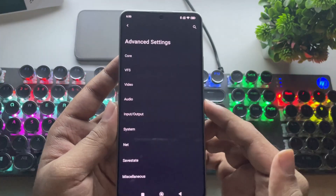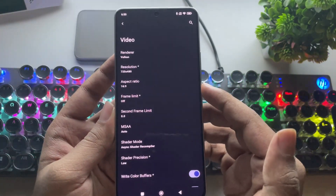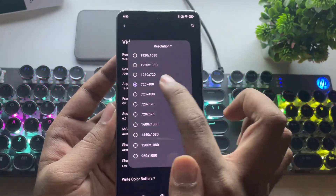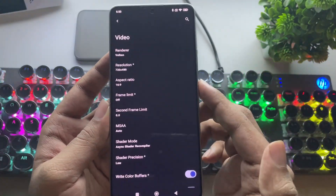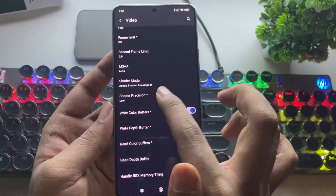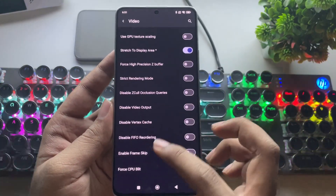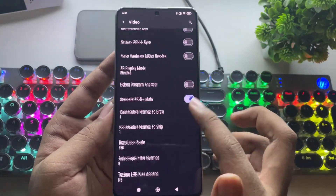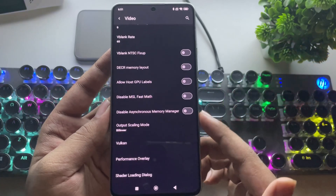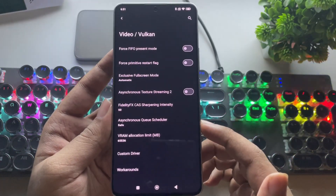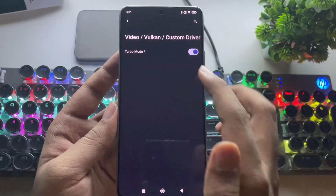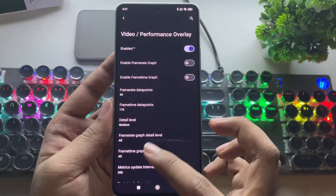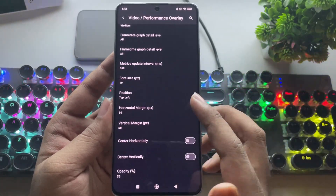Let's go to advanced settings. All the performance settings here are the same as I showed in my recent videos. Set the resolution to the lowest — 480p. Shader precision to low. And the rest stays the same. Scroll down to the bottom and you'll notice that they've moved a couple of options down here. Under Vulkan, go to custom driver and make sure turbo mode is enabled. Performance overlay should also be turned on to get FPS readings.